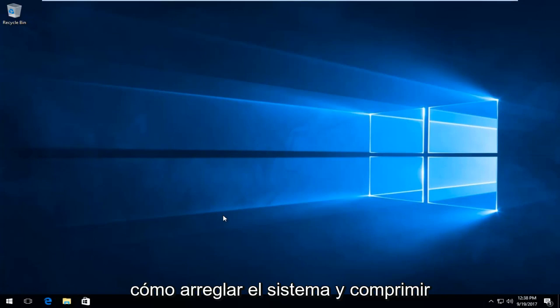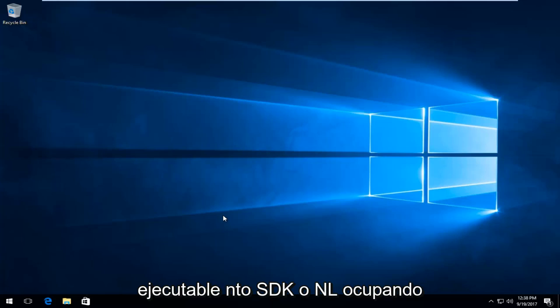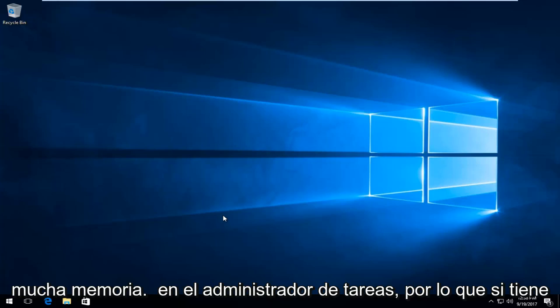Today I'm going to show you guys how to fix the system and compressed memory leak, specifically if you have the NTOSKRNL executable taking up a lot of memory.